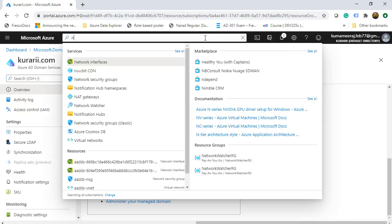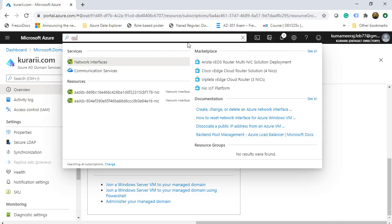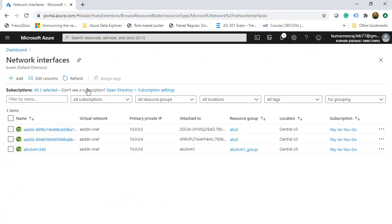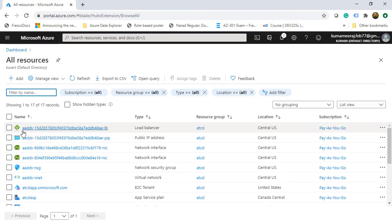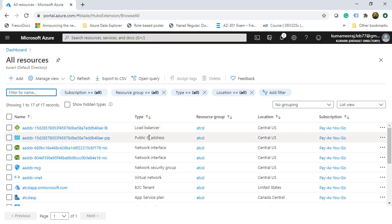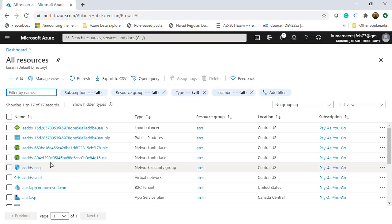I want to draw attention to the IP addresses. If I search for NIC, I find the network interfaces — there are two NICs: 10.0.0.4 and 10.0.0.5. Clicking one of them, it has a private IP address with no public or IPv6 addresses. Going to All Resources, I see a new load balancer was created, a public IP address, and two network interfaces. These four resources were all created when we set up Azure AD Domain Services.